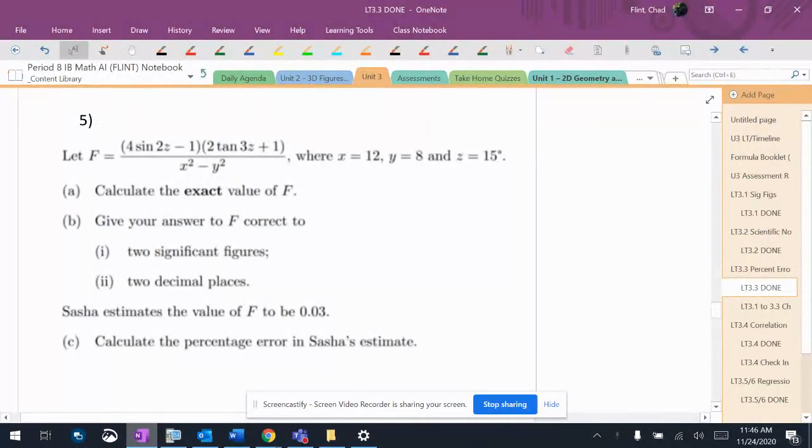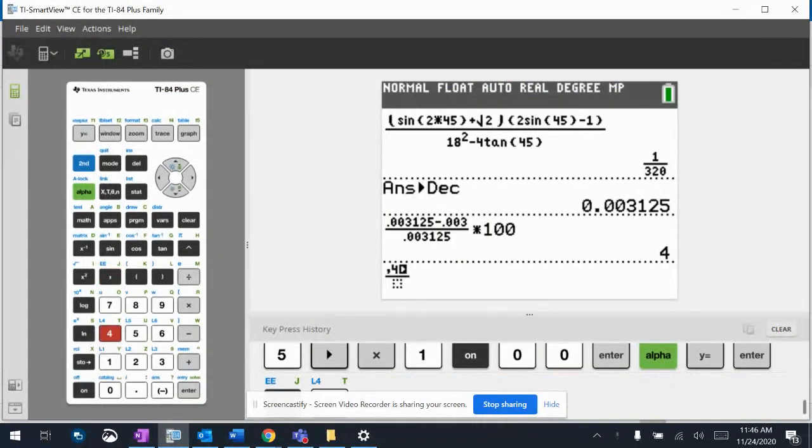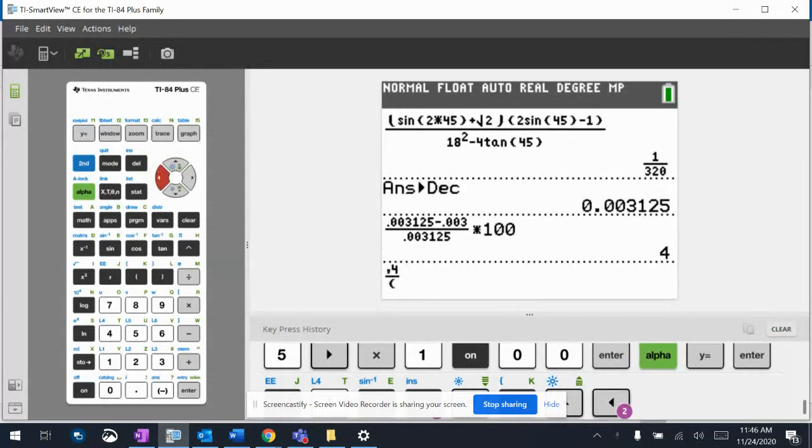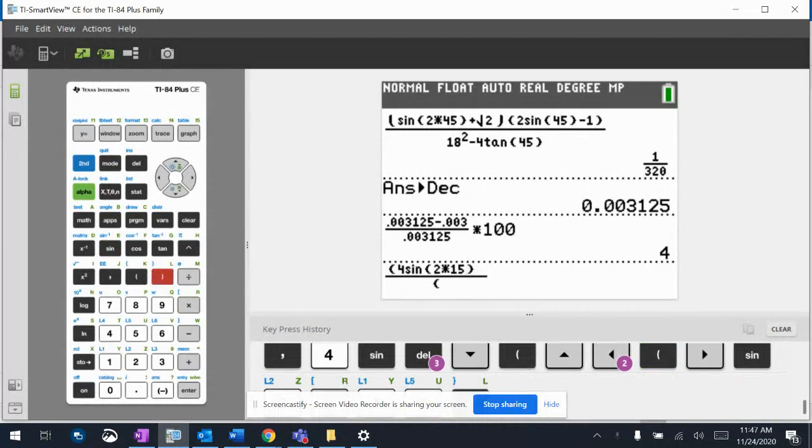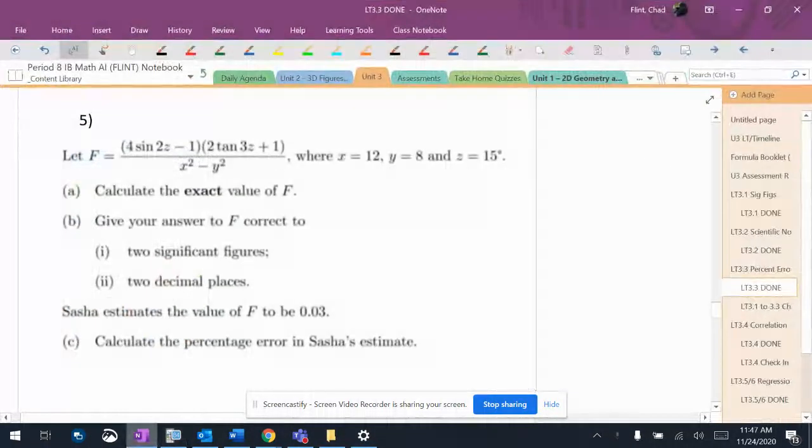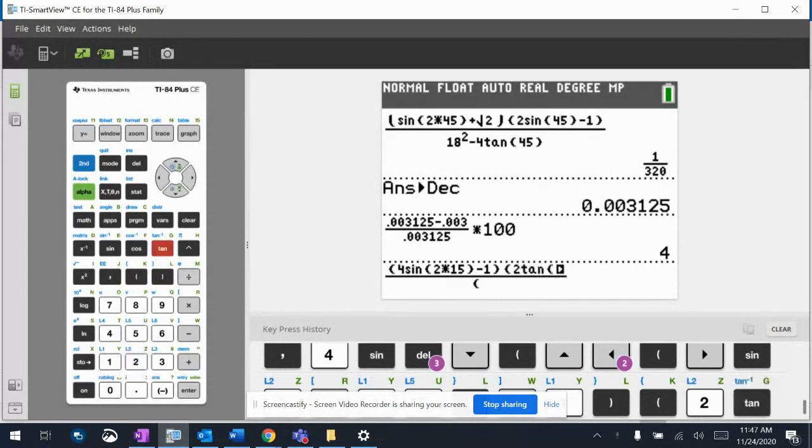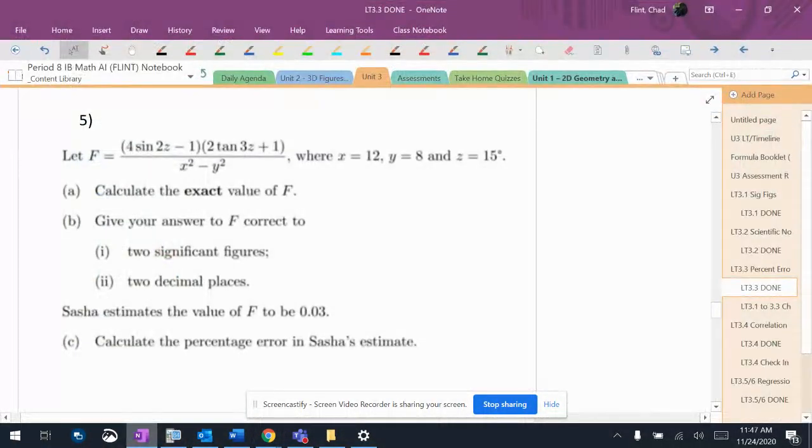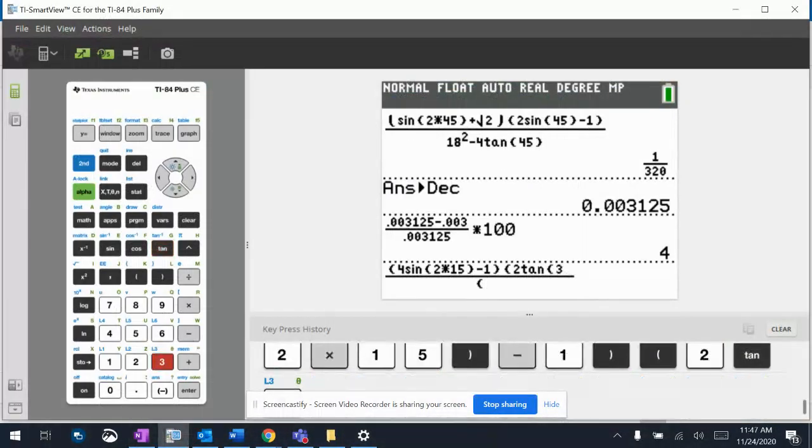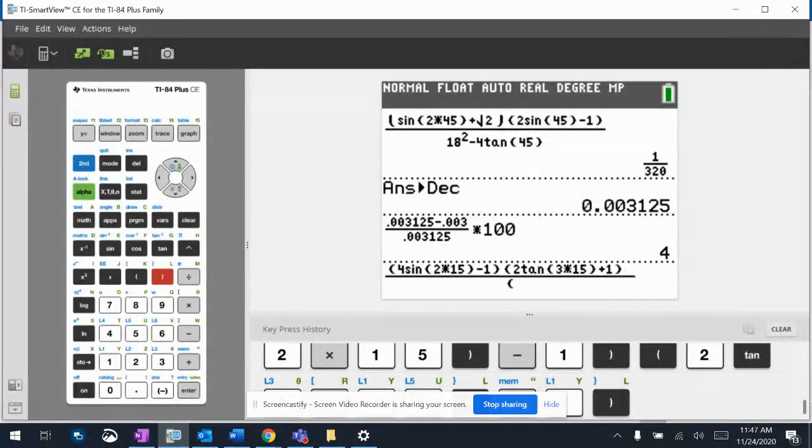So it should be 4 sine of 2z. So z is 15. So it should be 4 sine of 2 times 15. Okay, so there's my minus 1, and then that's going to be times 2 tangent of 3 times 15, 3 times 15, plus 1. So everything in the top, very carefully put in there.